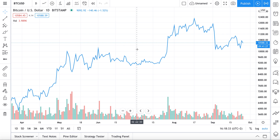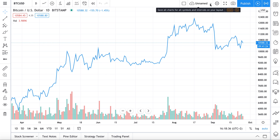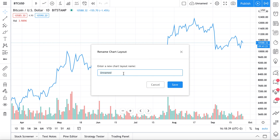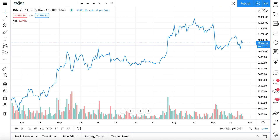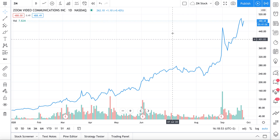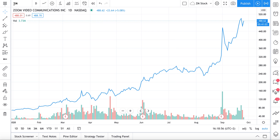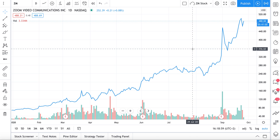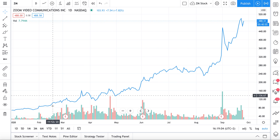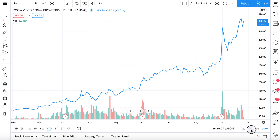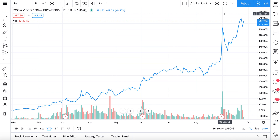If we click 'Create New Chart Layout,' we're creating a brand new chart from scratch — it says 'Unnamed.' Let's rename it: Zoom is a stock that's been on quite the run in 2020, so let's call it 'ZM Stock.' We search the symbol ZM, save it, and now we have a new zoom chart layout saved as a line chart showing percentage change.